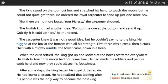The foolish king had another idea. 'Pull out the one at the bottom and send it up quickly. It is cold up there,' he thundered.